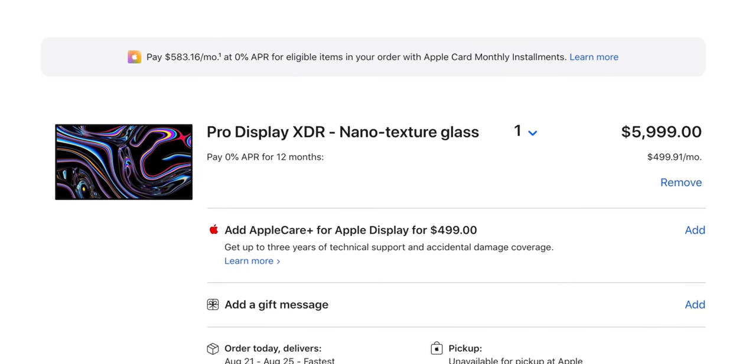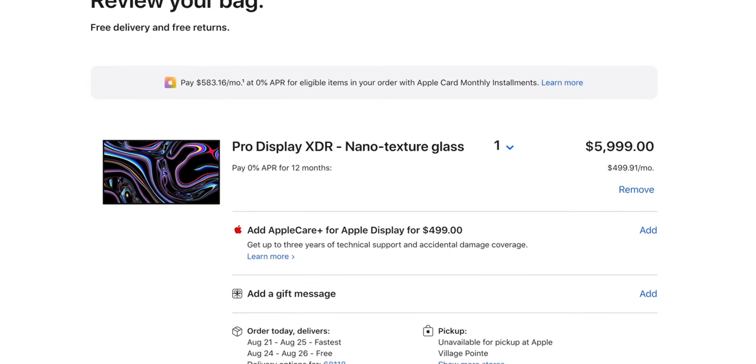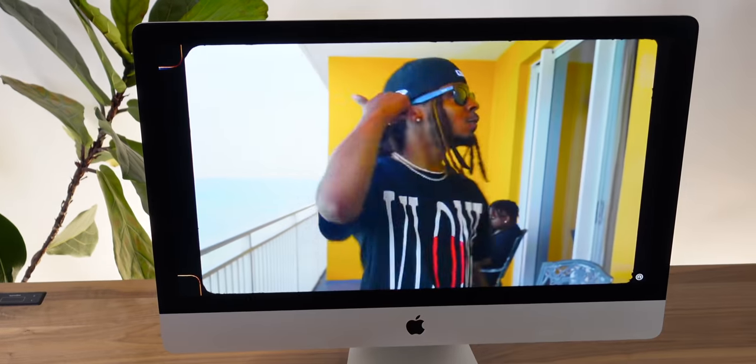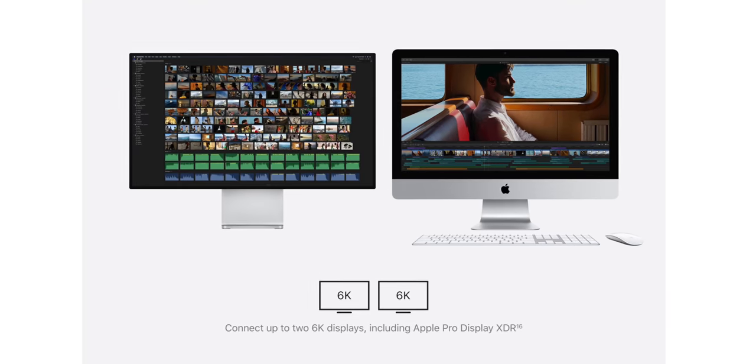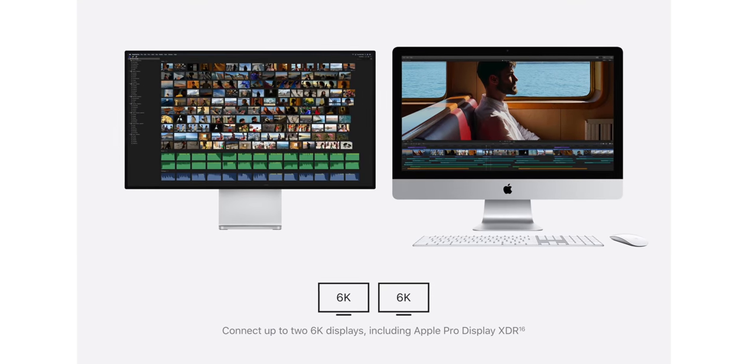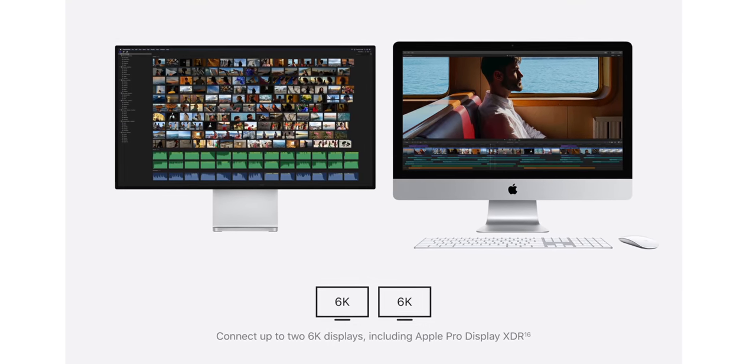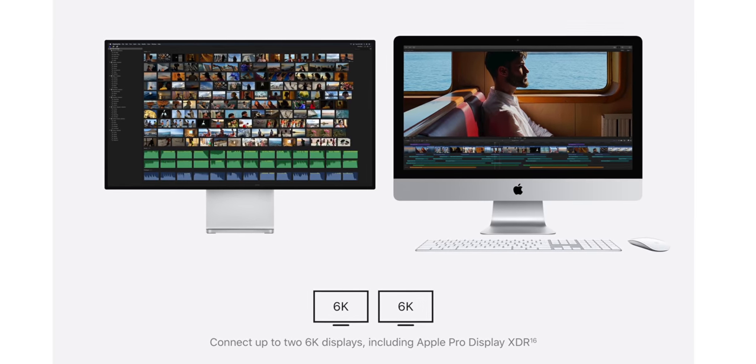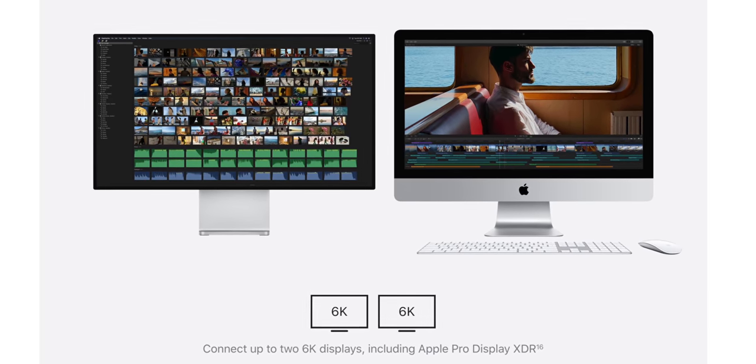So yeah, unless you want to upgrade to that pro display XDR for a lot more money, then you're going to be very happy. Trust me. And by the way, it's pretty cool that this actually can power up to two external 6k displays for an insane three screen setup.